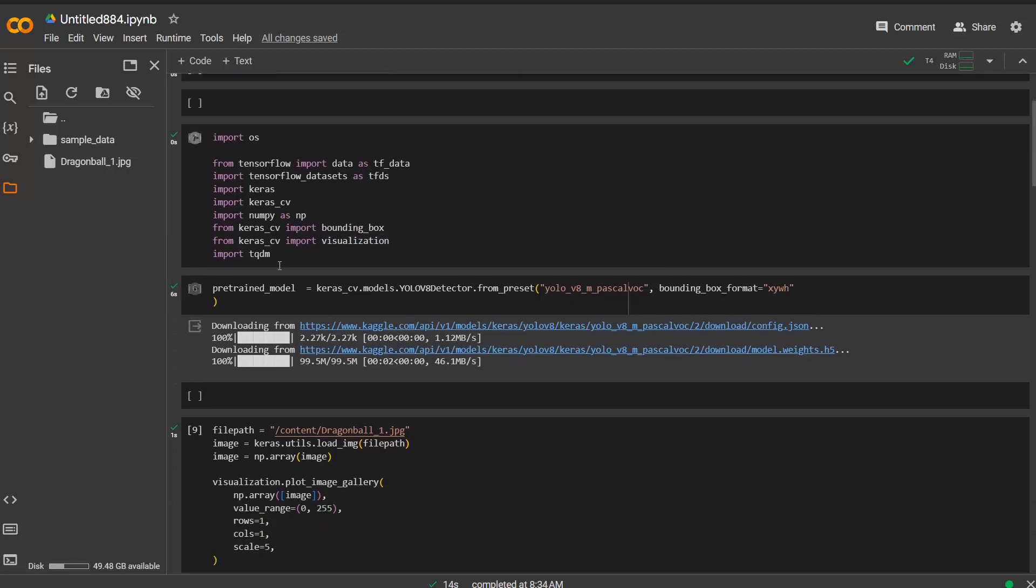Then I downloaded a pre-trained model which in this case is a YOLO v8 detector. You can also create your own model or fine-tune a model. But in this case I'm using just the base model to try it out and figure out whether it works for my own image.